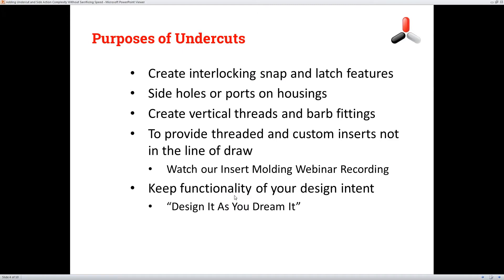Purposes of undercuts: creating interlocking snap and latch features — something to attach housings together, clamshells, or two other parts to bring them together without any mechanical fasteners like screws, glue, or bonding. Side holes and ports on housings where you need an exit that's not in the line of draw. Creating vertical threads and barb fittings, which I'll get into an example of.